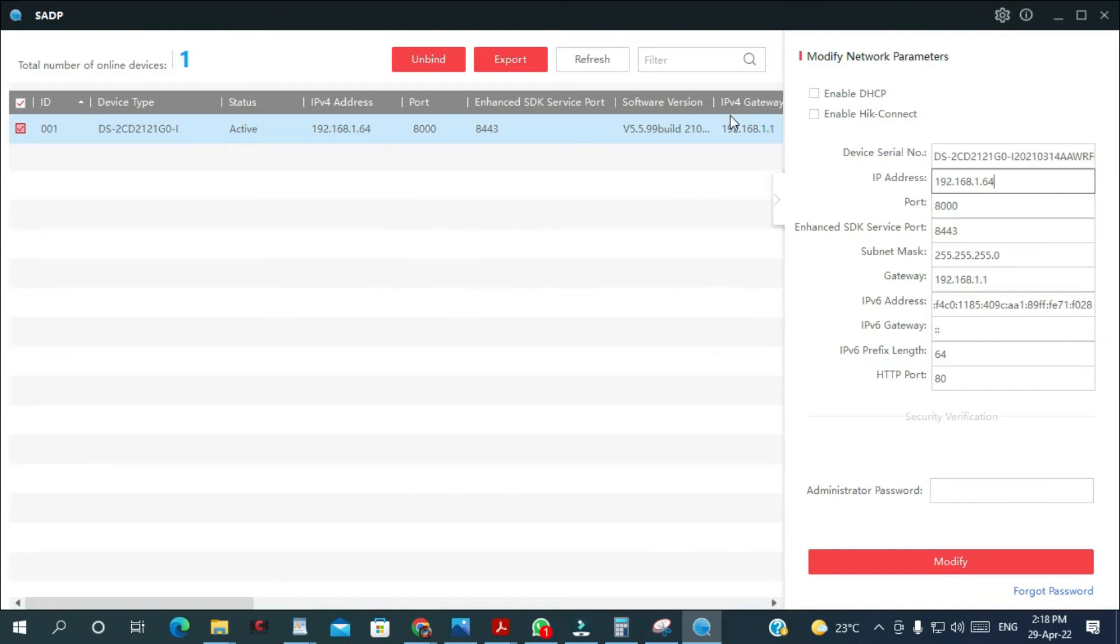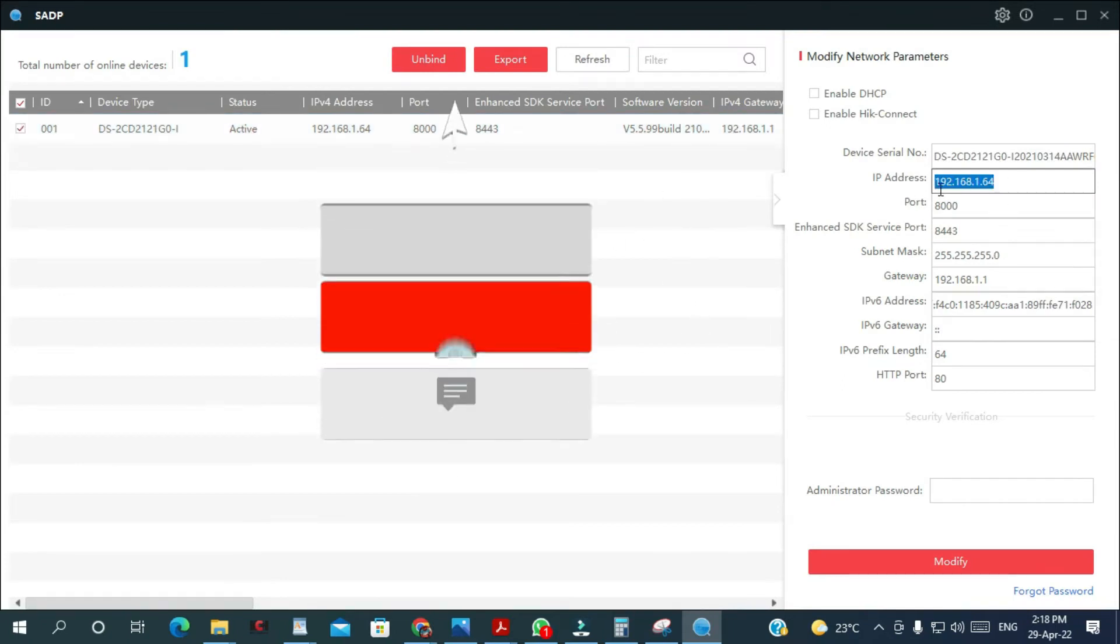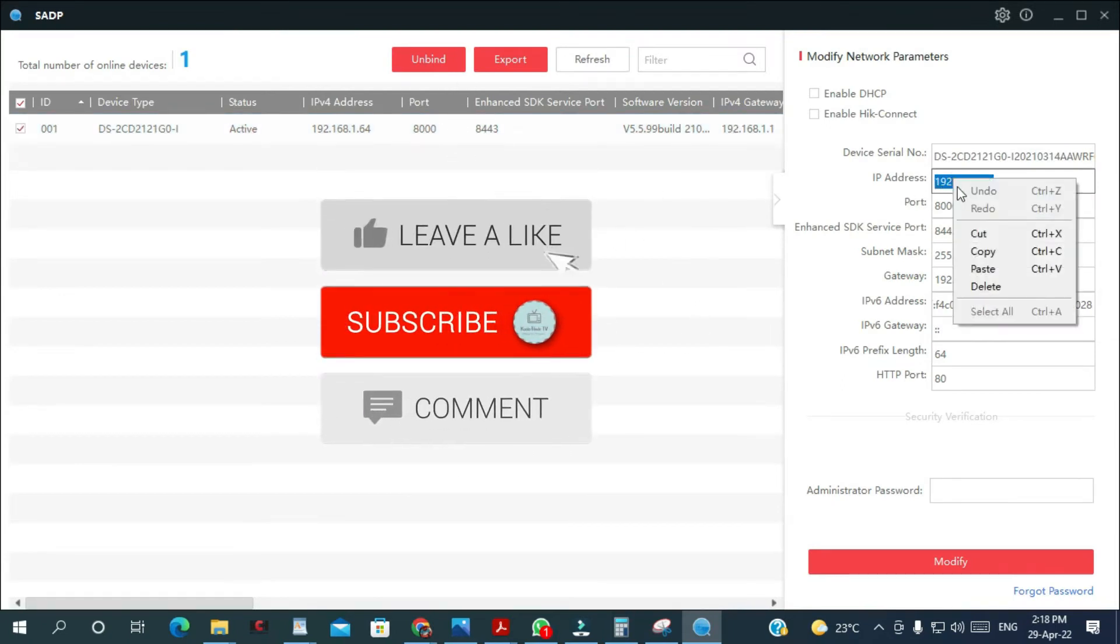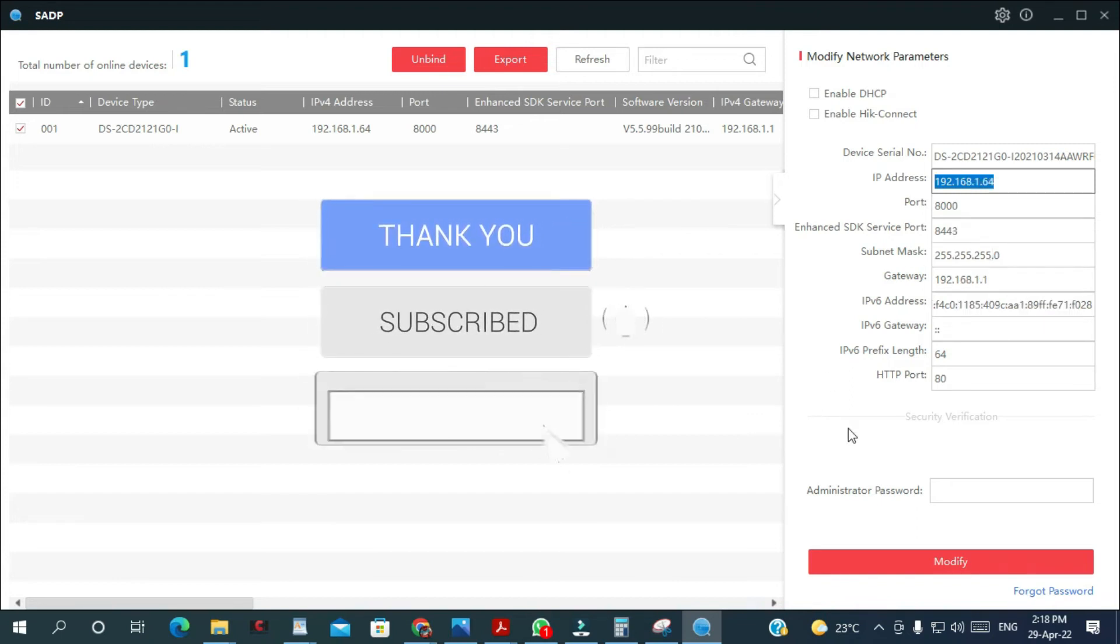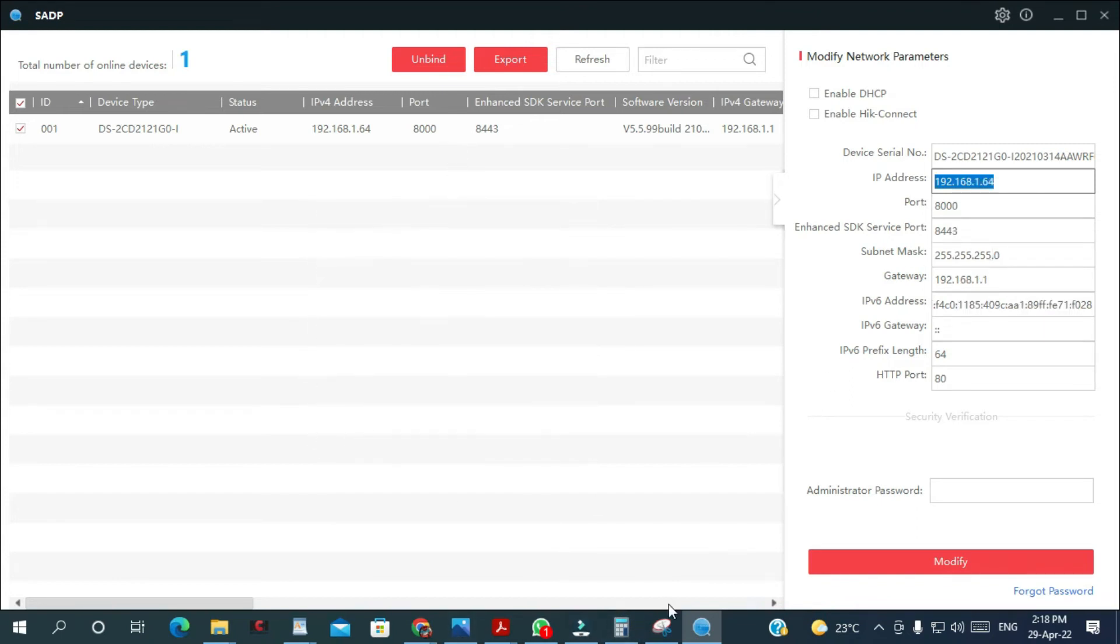So what we are going to do, I'm gonna copy this IP address and then I'm gonna open my browser.